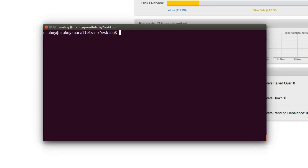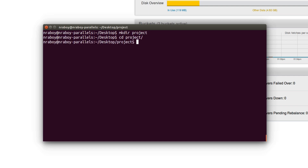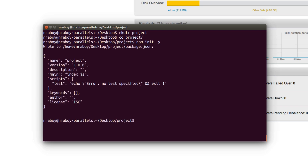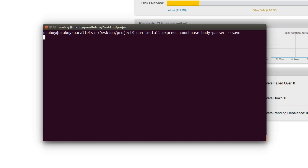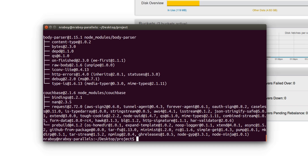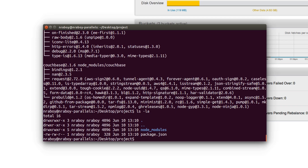Let's go ahead and create a new project on our desktop. We're going to say make directory if you're on Linux or Mac, and we're going to call it project. Then we navigate into that project directory and create a new Node.js project. We can say npm init hyphen y. That will create a basic package.json file at the root of our project. With package.json created, we can download all of the dependencies. We can say npm install express, couchbase, and body-parser, and we're going to save these with hyphen hyphen save.